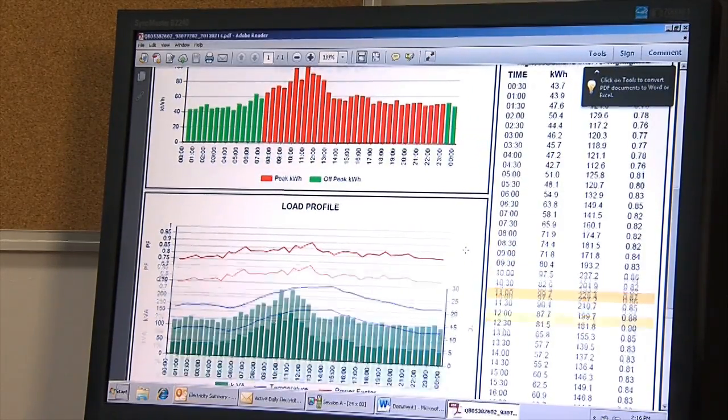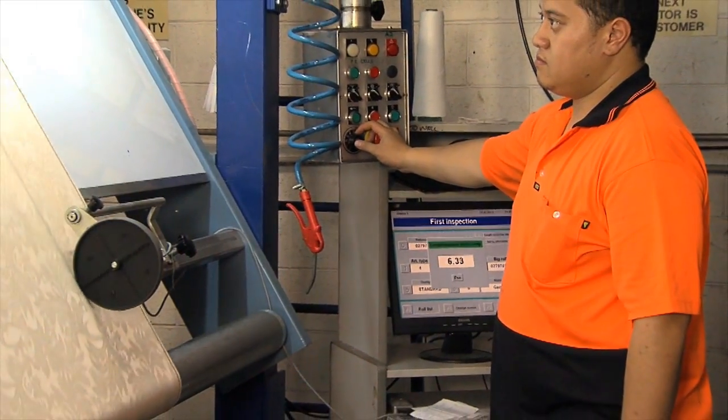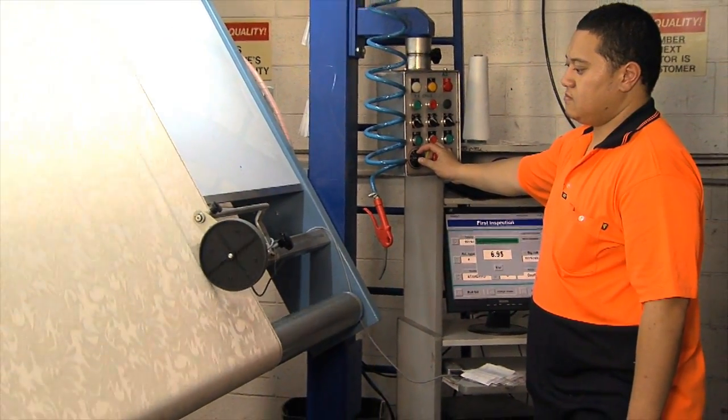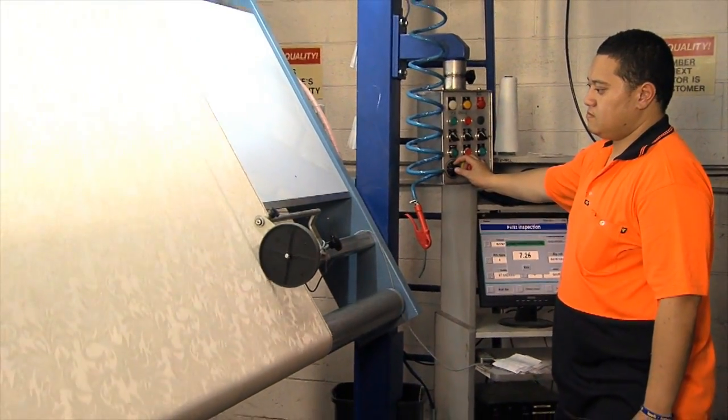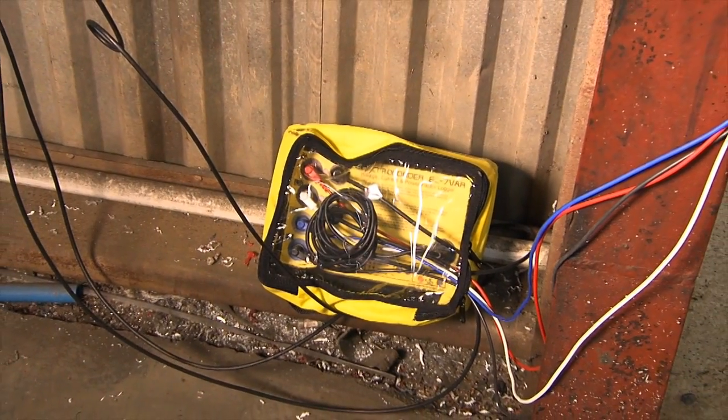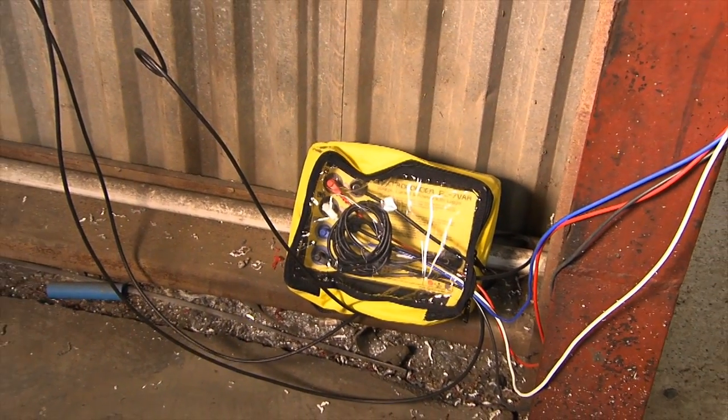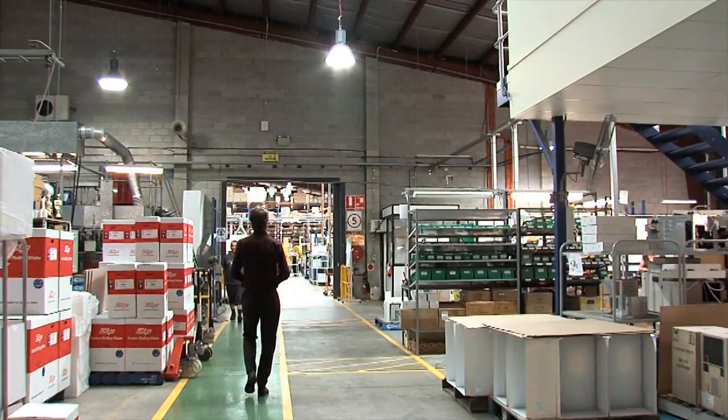We could understand from our power bill what our peak load was, but we didn't have any clarity on exactly what was contributing to that load on a day-by-day basis. We were able to connect load reading devices to the switchboard and individual machines, so we were able to see, in terms of the overall demand, which machines were contributing the most.